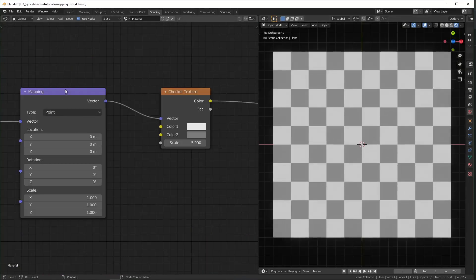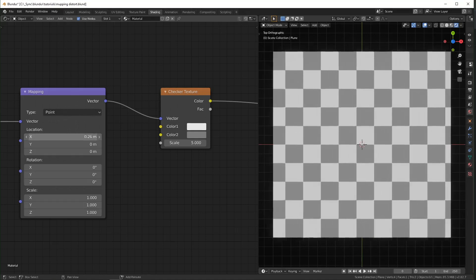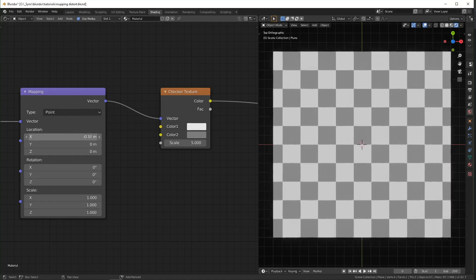So if we mess around with this mapping node right here, you can start to visualize what all of these parameters do.